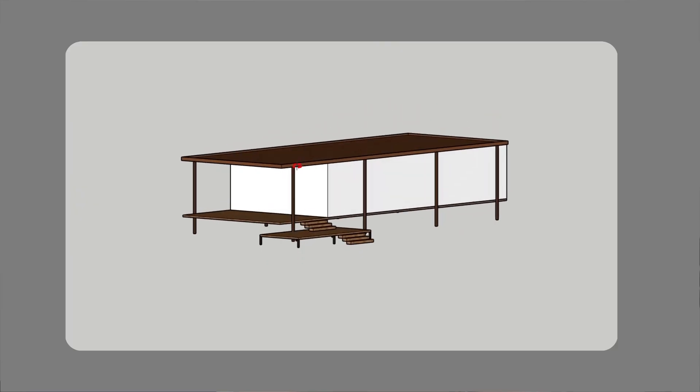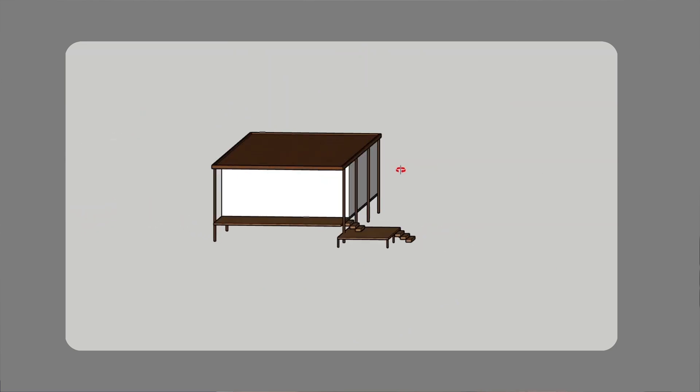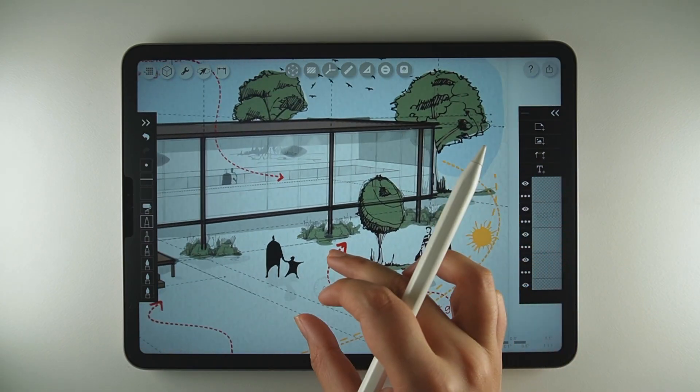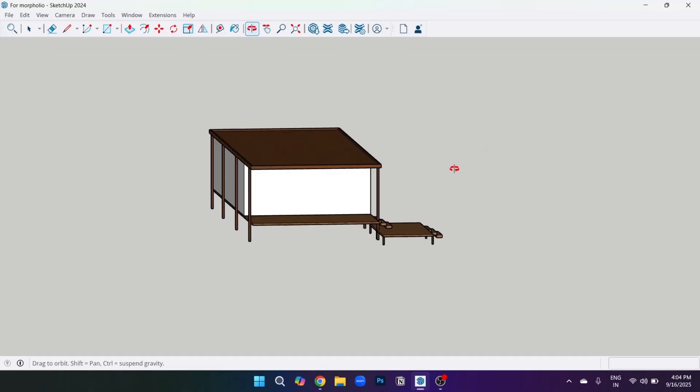First of all, thank you so much for showing so much love on my previous video. If you haven't watched it already, here's the link. In today's video, we will take a SketchUp model with materials, export it and then bring it into Morpholio Trace to study the diagram. Now let's get started.